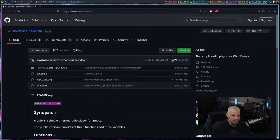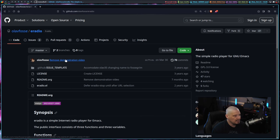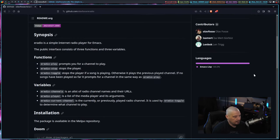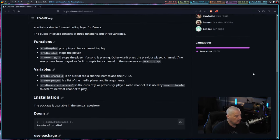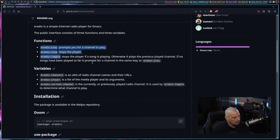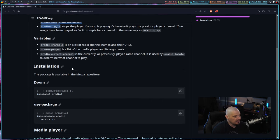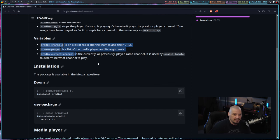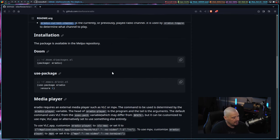If I switch over to my web browser here, you can see the source code for E-Radio can be found on GitHub. It is licensed under the GPL version 3. And if you read a little bit of the ReadMe, there's really not much to this program. There's only three commands for it. You have a play button, a stop button, and a toggle button. And other than that, you have three variables that you can assign if you want to deviate away from the default values for these.